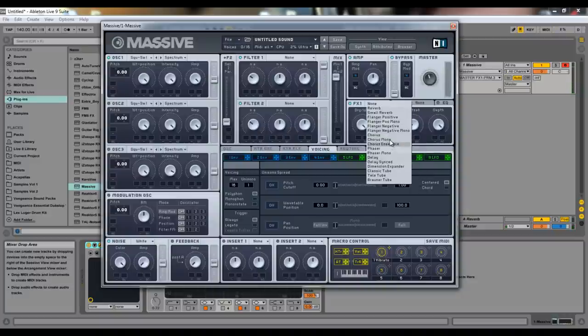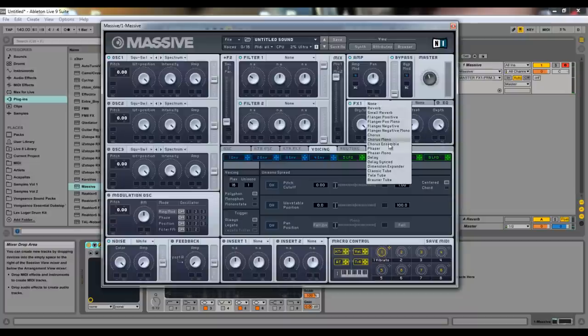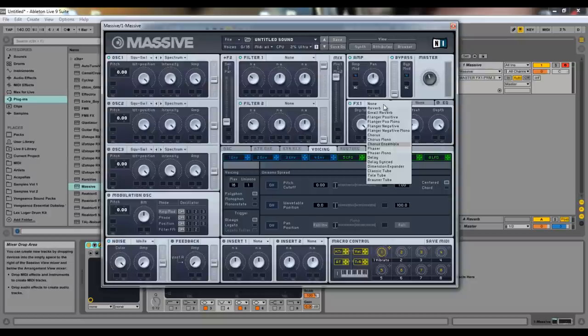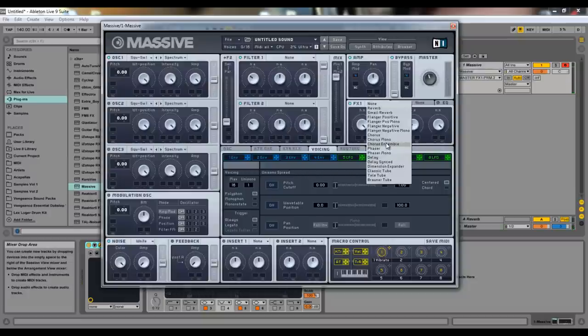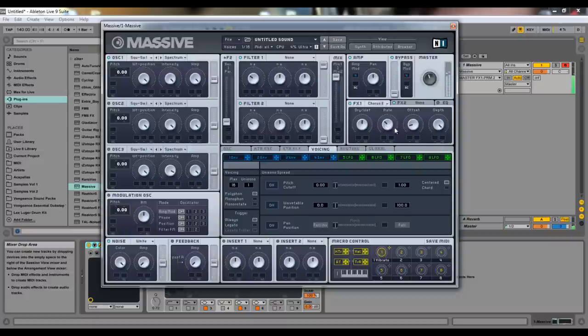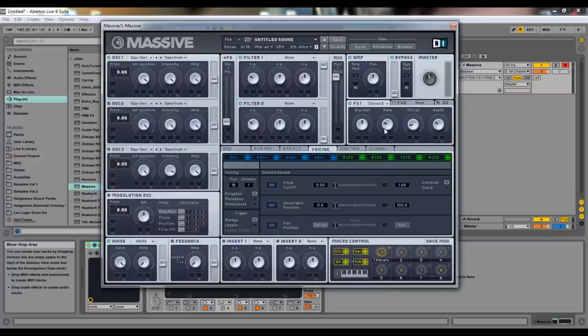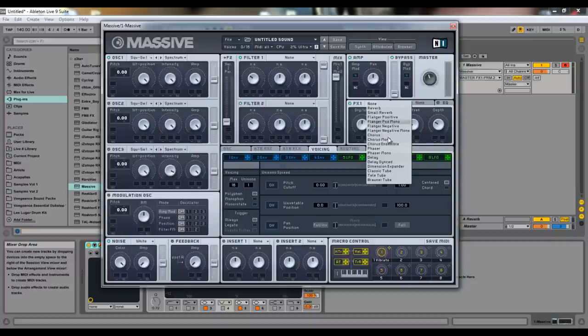Really weird. Chorus mono, same thing. Only, obviously, not as wide. Chorus ensemble. Ah, I guess I turned it off. This one is the one that I use the most. It really widens your sound. While also giving it like a dancey feel.